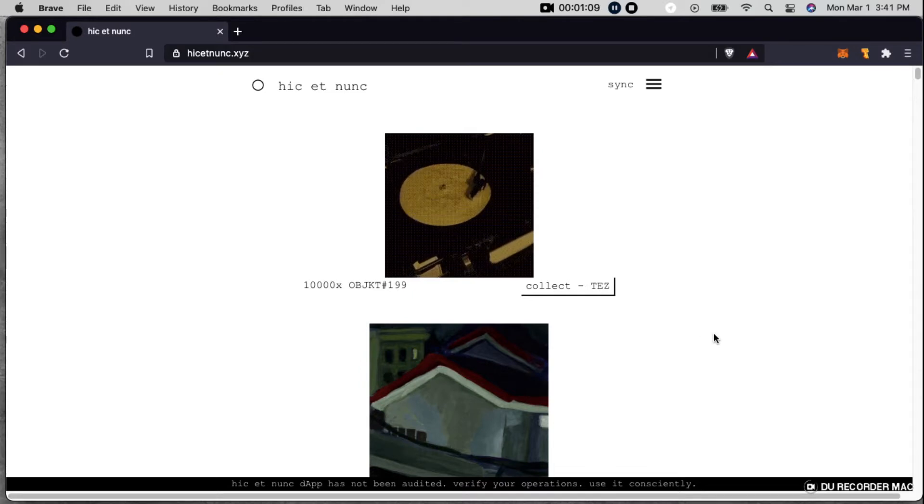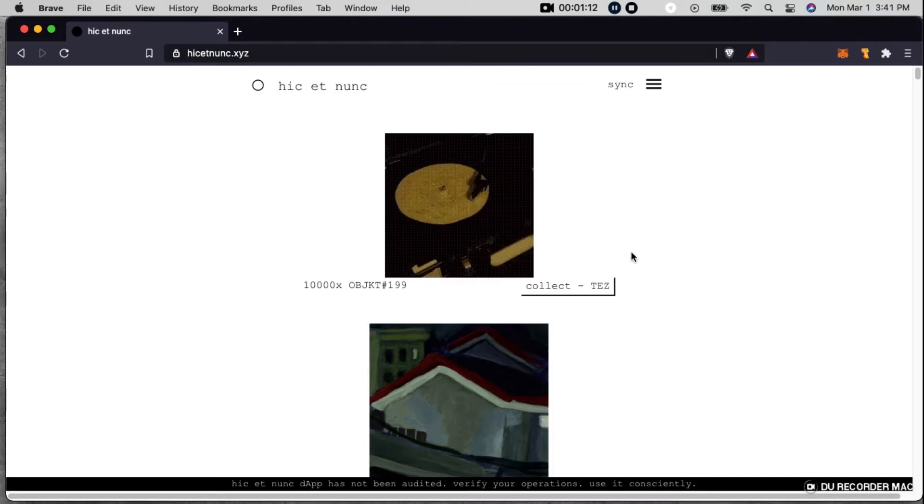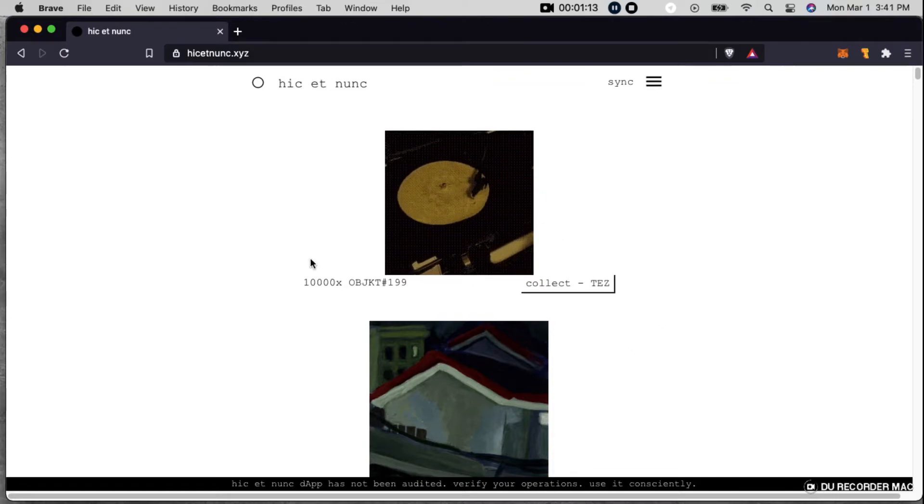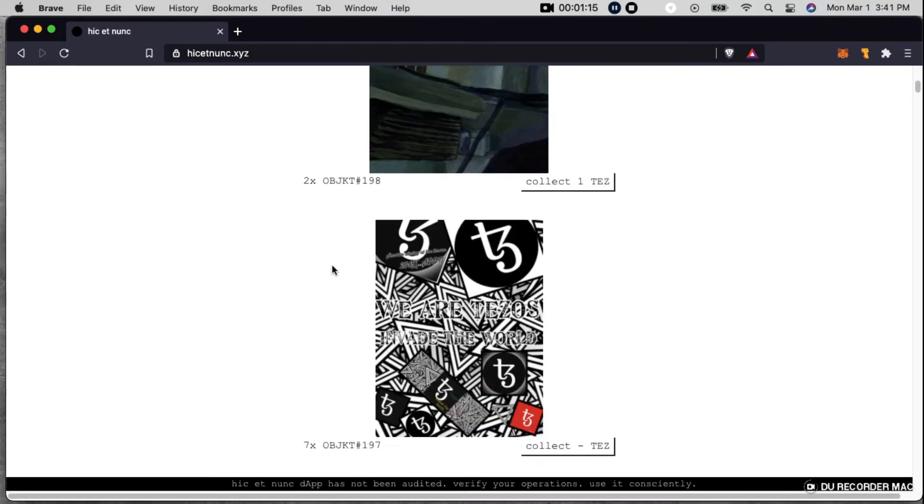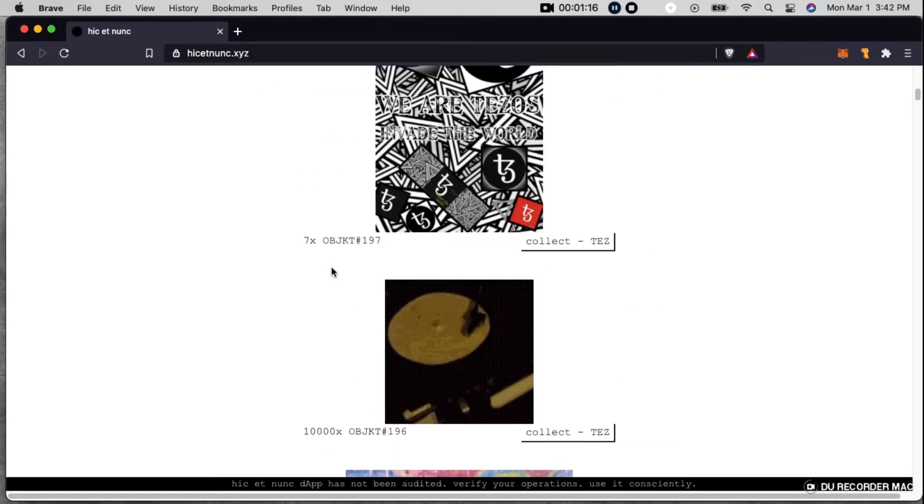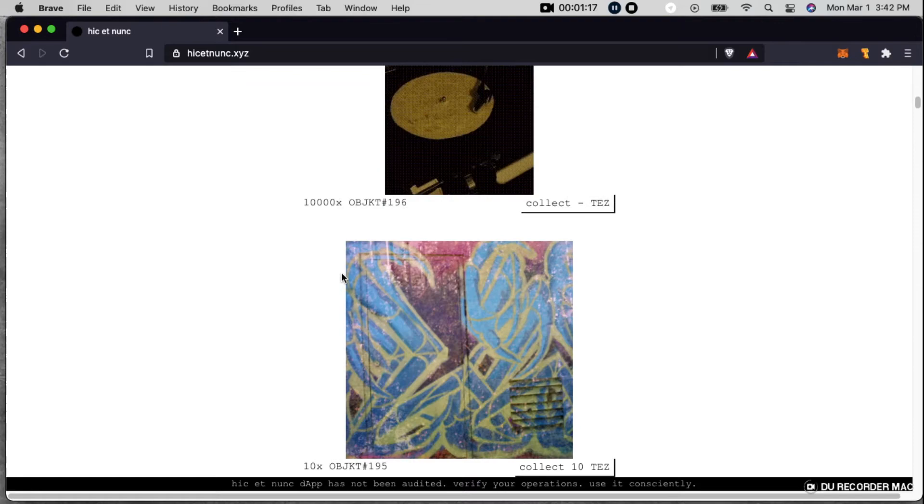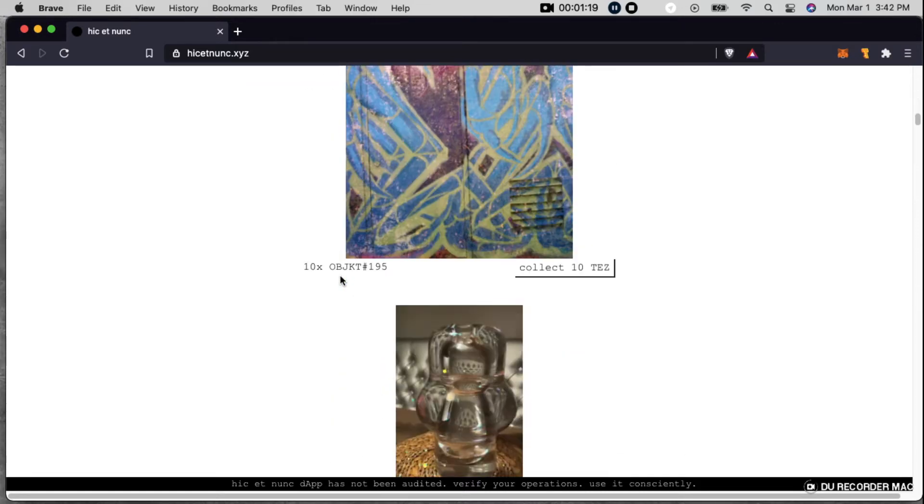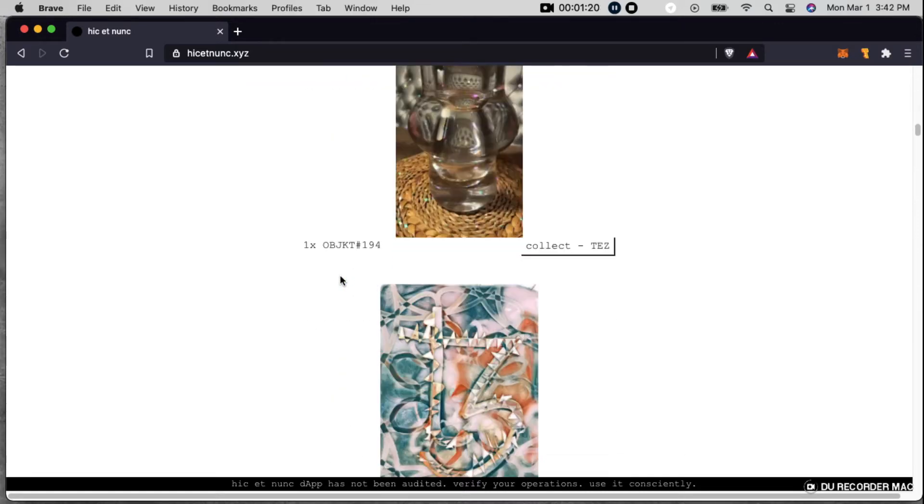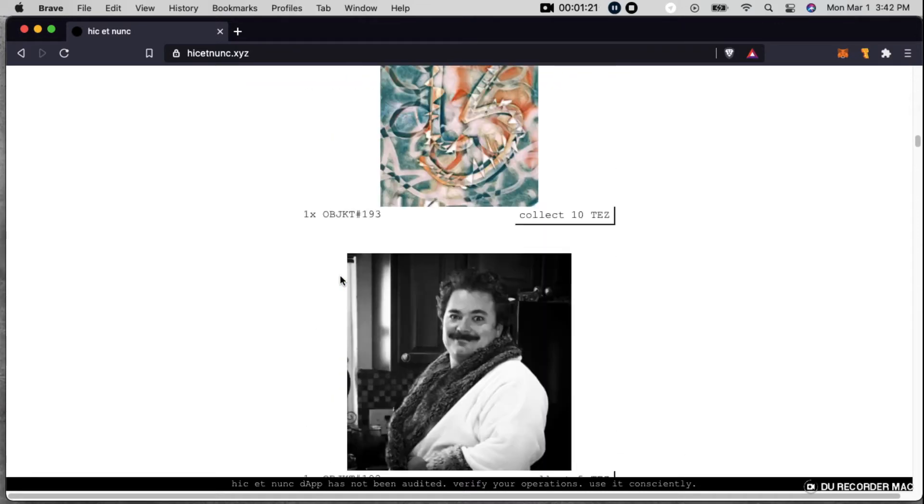But anyway, I just want to show you this update because now as you can see when you go to the home page, you can scroll through and see all these new pieces that have been minted that are available.